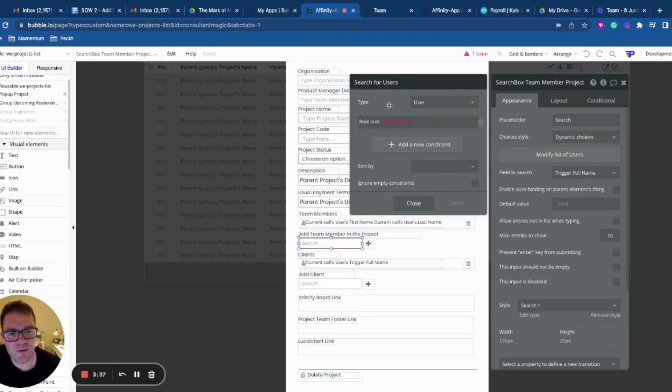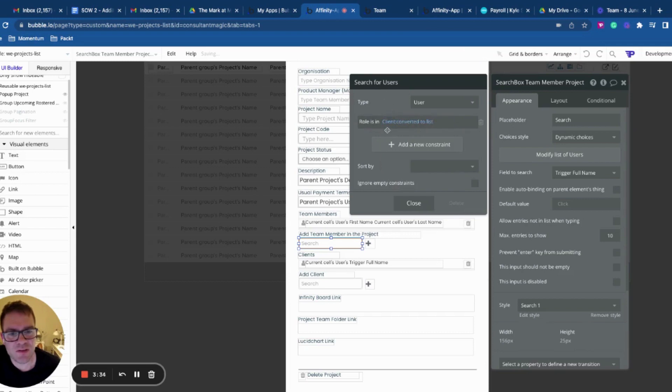Well, it's actually pretty straightforward. What we can do is we can just say convert to a list. And now this is a list. So I can use my list comparison operator.